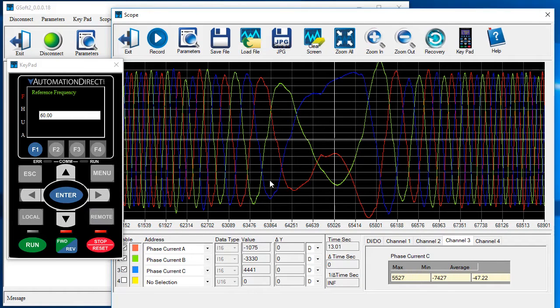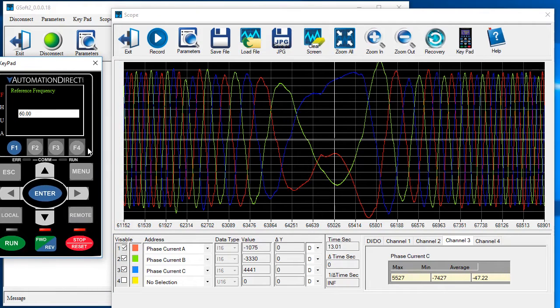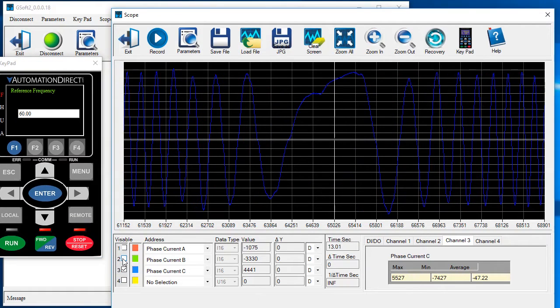So if one of your motor windings was goofy, you would instantly see that here. You can even isolate traces by clicking these boxes. Very cool.